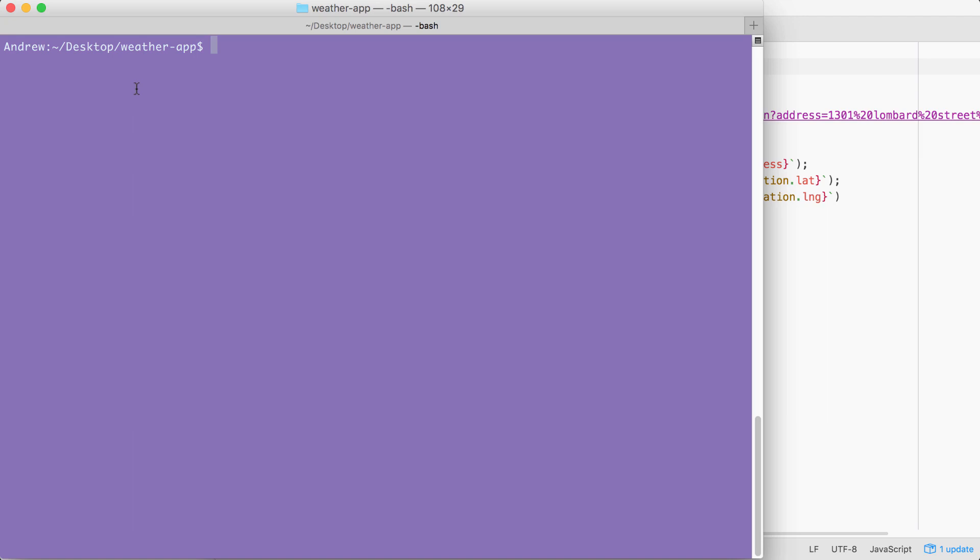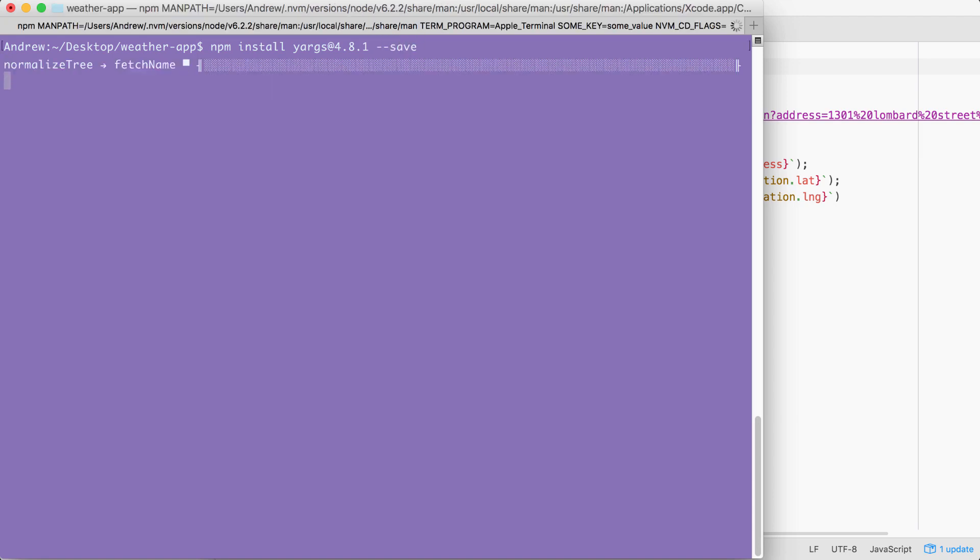In the terminal, I'm going to run npm install. The module name is yargs, and we're looking for version 4.8.1, which is the latest version at the time of this filming. I am going to use the save flag to run this installation.